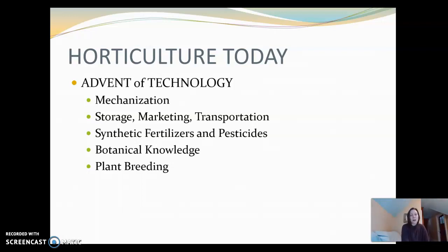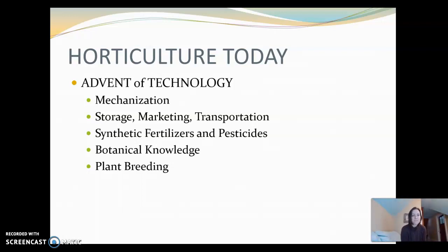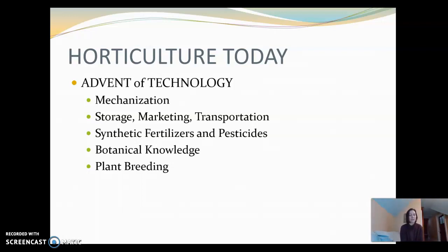Horticulture today involves various parts of technology. We have tractors for field crops and also for smaller spaces in our gardens. We've got storage, marketing, and transportation all tied to our horticultural products. We've got synthetic fertilizers and pesticides, as well as organic alternatives and more holistic processes for growing plants. Horticulture today requires that people know a little bit about botany, plant breeding, and how to manage these crops.